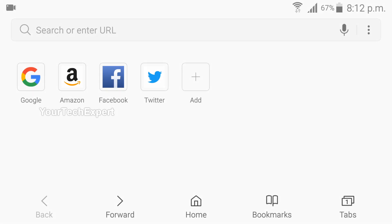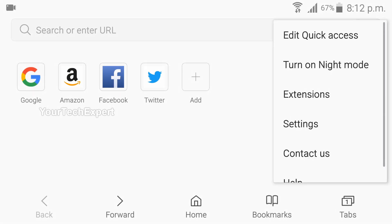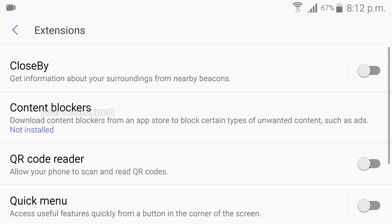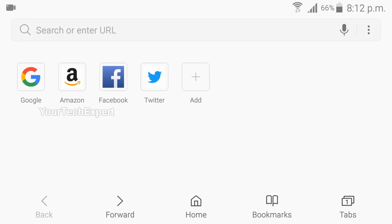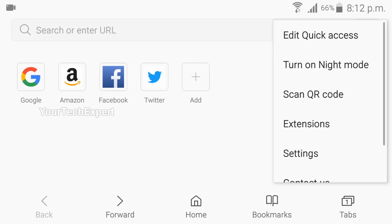To activate the QR code scanner on Samsung Internet, first tap More Options, then tap Extensions to go to Extension Settings. Now tap the Toggle Switch next to QR Code Reader to enable the QR scanner on your browser. You have now successfully enabled the QR scanner, and when you need to scan a code you can easily access it from the More Options menu.